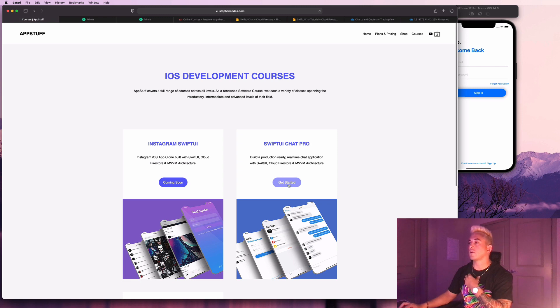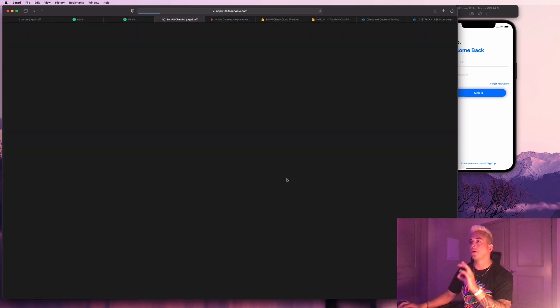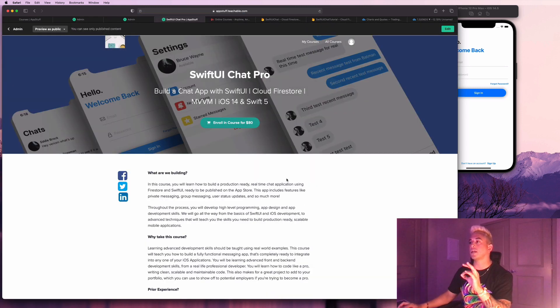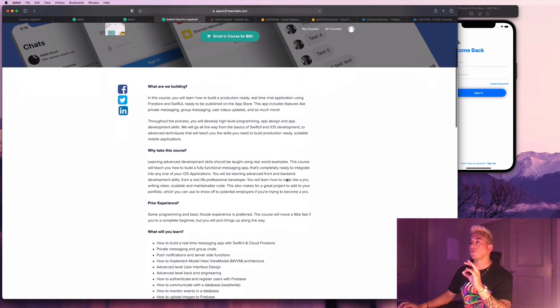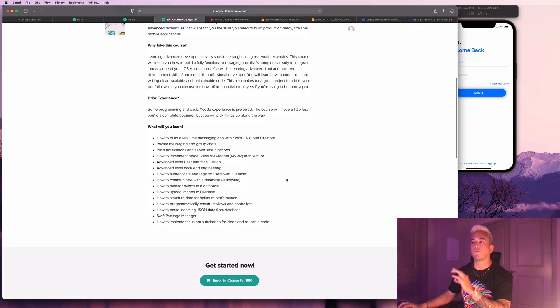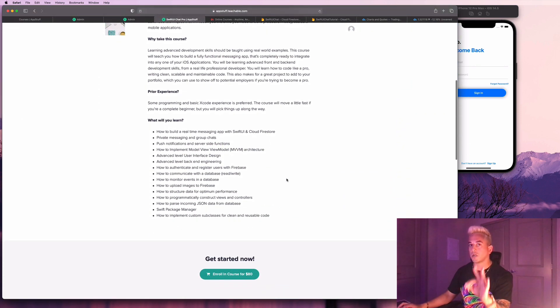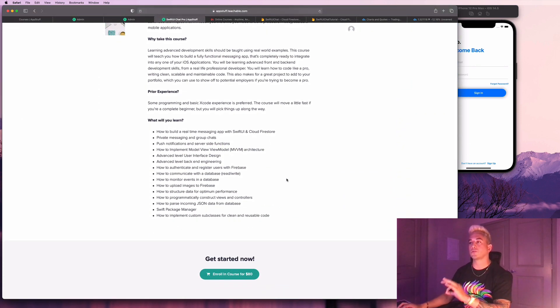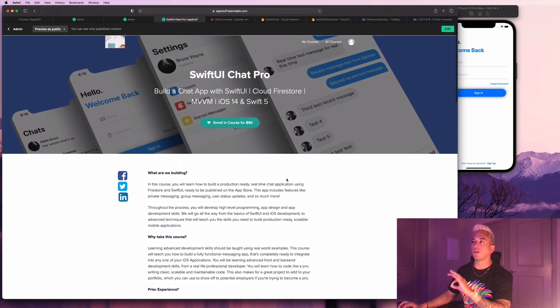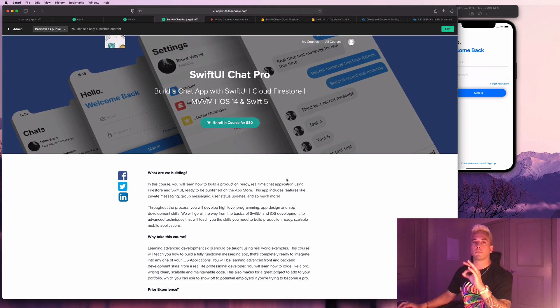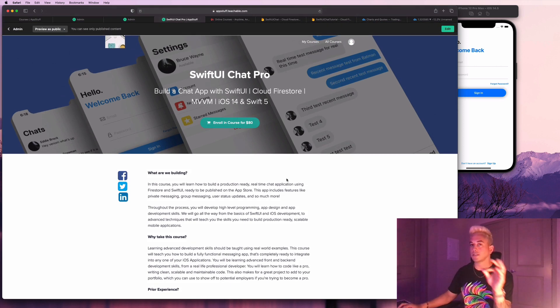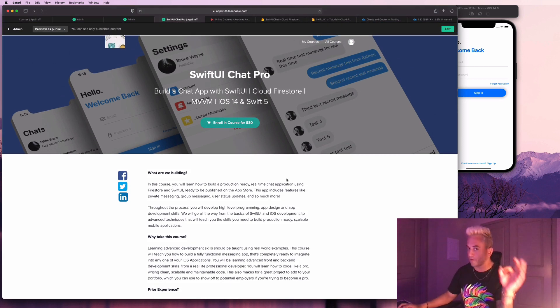You just click on Get Started. These courses are a little bit more pricey. But like I said, this is going to be a full-blown production-ready chat application as will all of the courses that I launch on my personal website from now on. It's going to include that whole feature set.